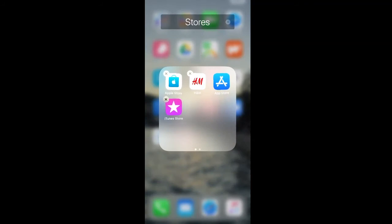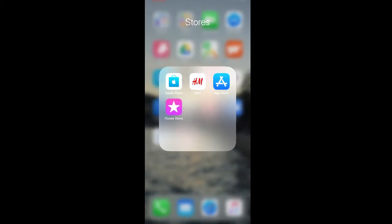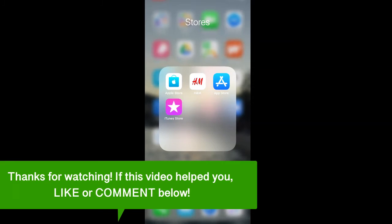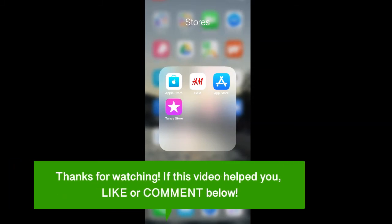To then stop editing your apps, you can either swipe up or click your home screen button. And that's how to create a new folder on your iPhone.